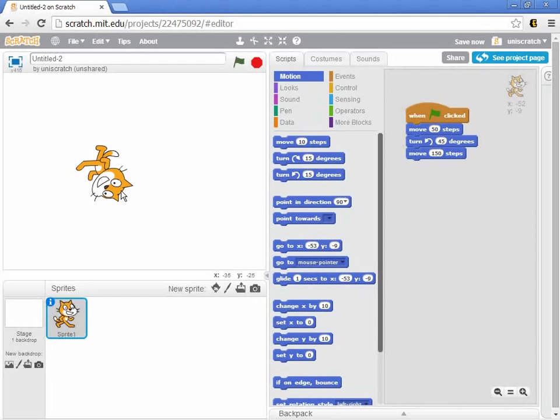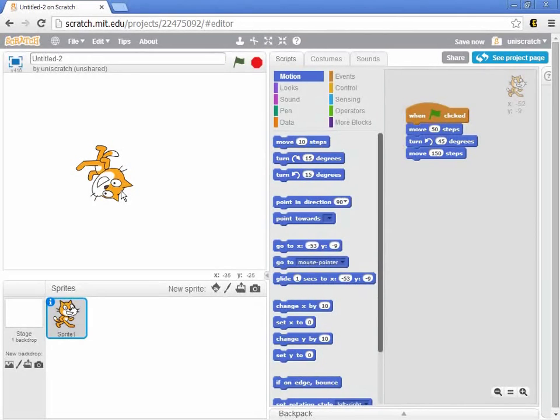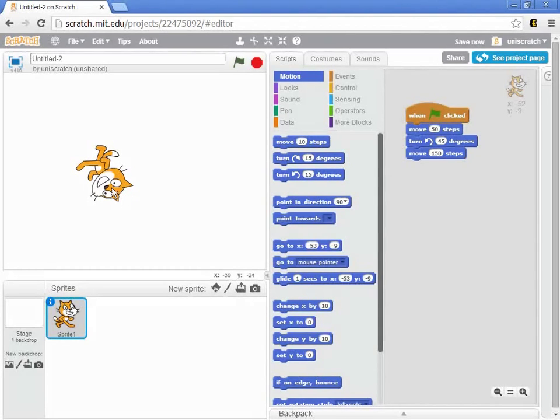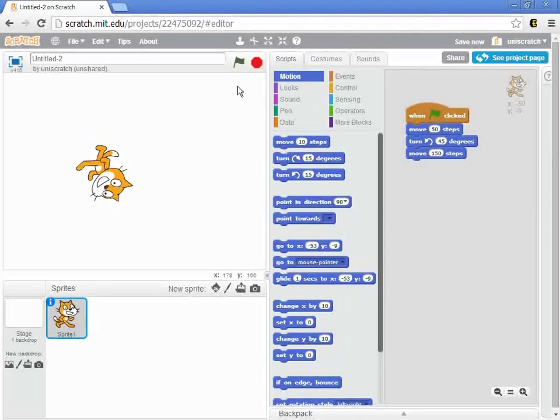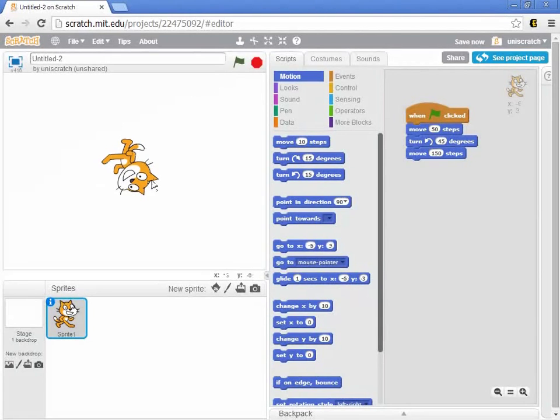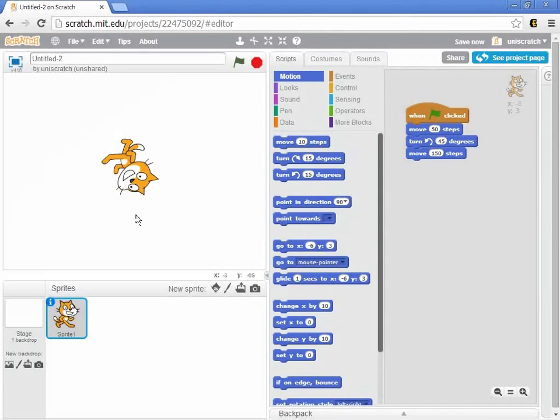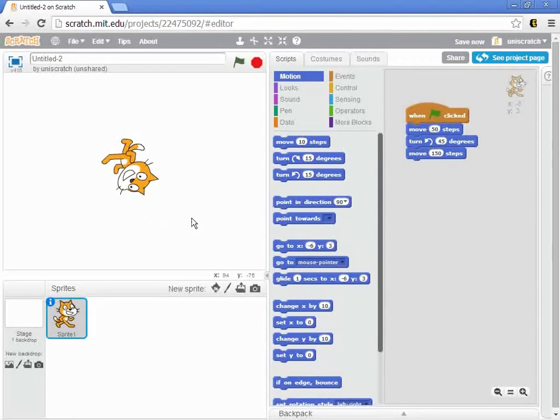Relative motion is something that your students will find relatively easy to work with, no pun intended there, because they can sort of think about moving forward and turning. But it does have the downside of really depending on the fact that the cat, your actor, has to be in the right location in order for things to begin.